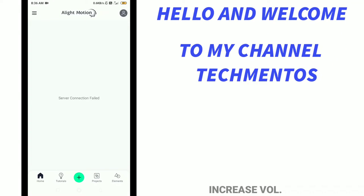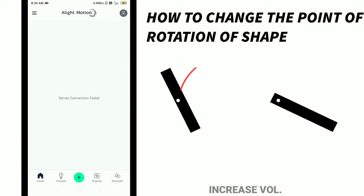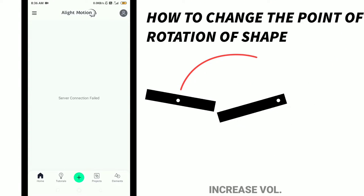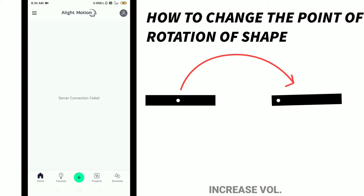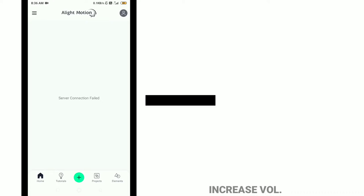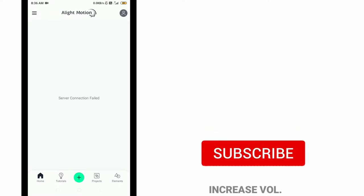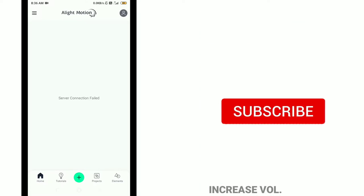Hello everyone and welcome to my channel Tech Mentors. In this video I'm going to show how to change the point of rotation of any shape in LightMotion. Before going to the main point...